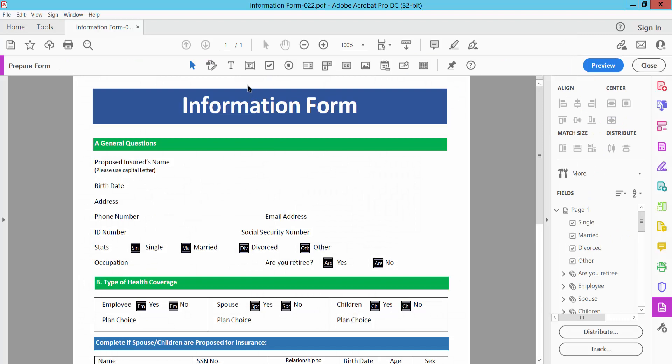First I will do a text box, click on this text box option and do a text box.